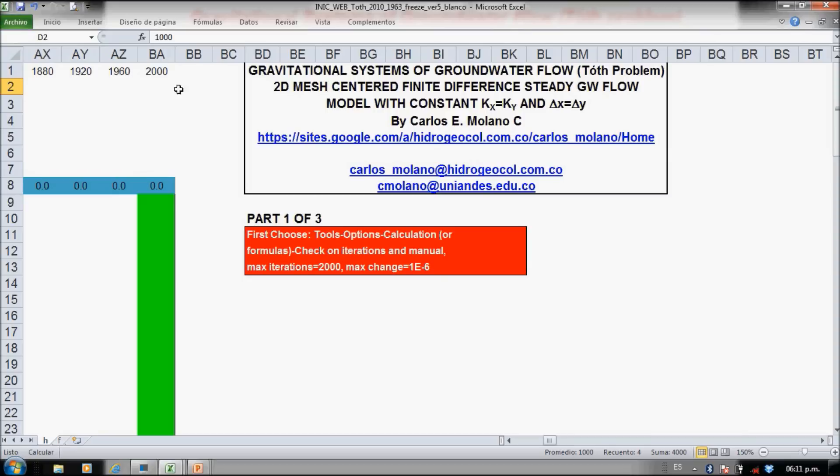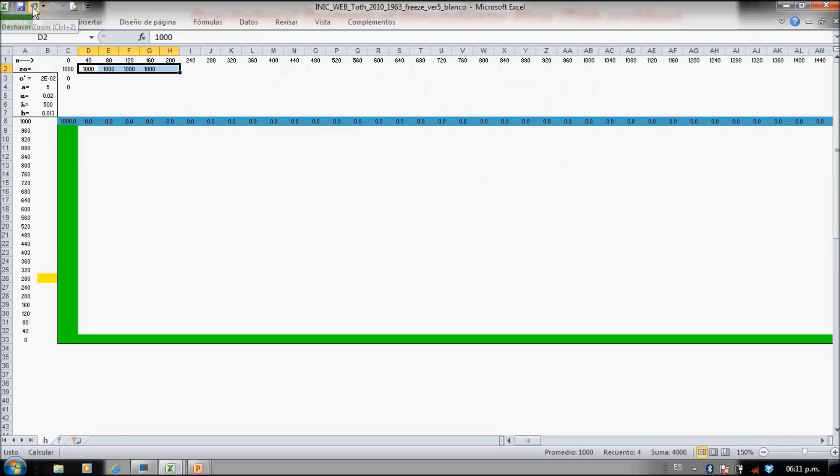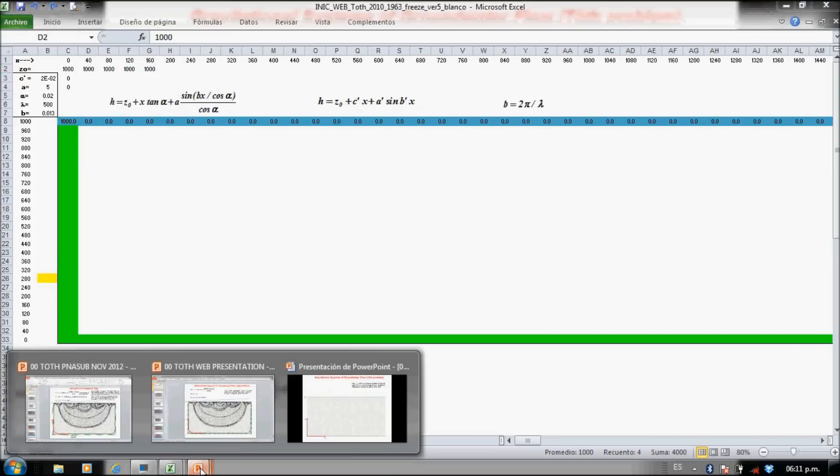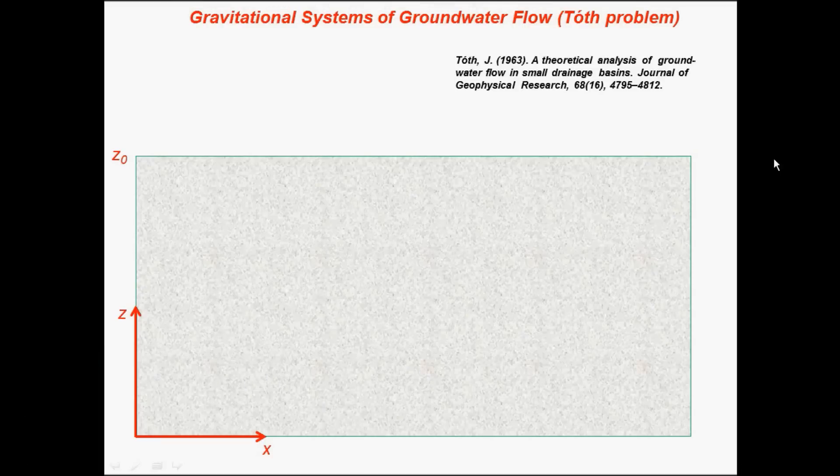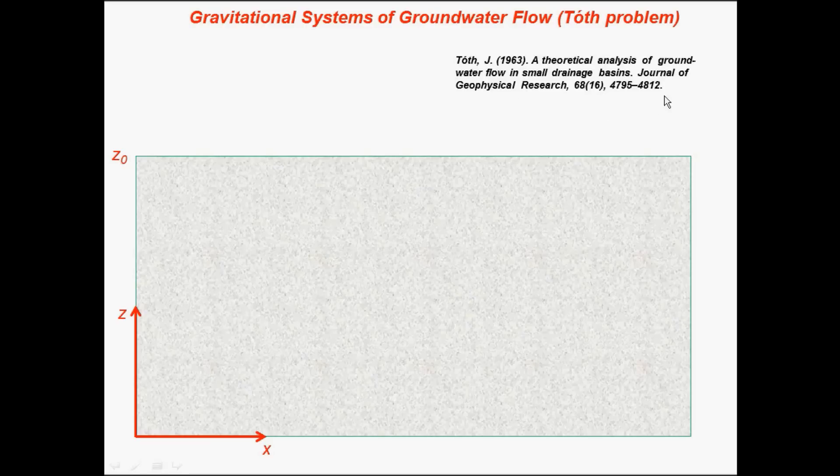Let's zoom out, but first let's go to a short review of what Todd did in 1963. This is the original reference.